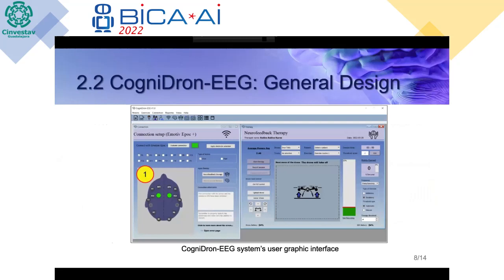On the general design of the system, this is the CogniDrone EEG graphical user interface. Sensors are selected by the therapist, who can know the signal quality based on the colors provided by the interface: green meaning good quality signal, yellow meaning medium quality signal, red meaning bad signal, and gray meaning no connection.